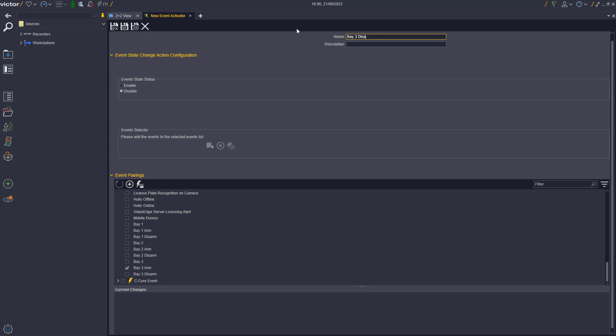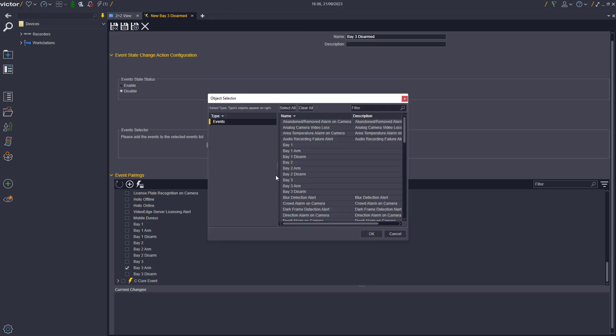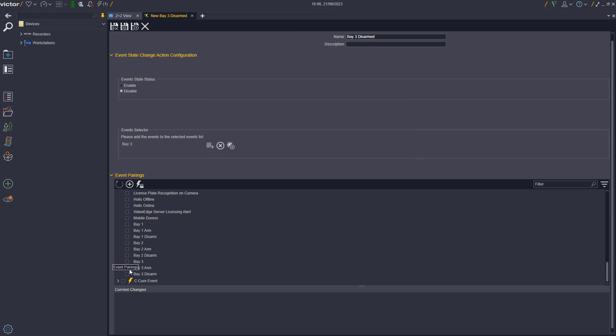Then, by using the Event Pairing window, link the event to enable the events in the area, i.e. the Bay 3 Arm event that was set up earlier.